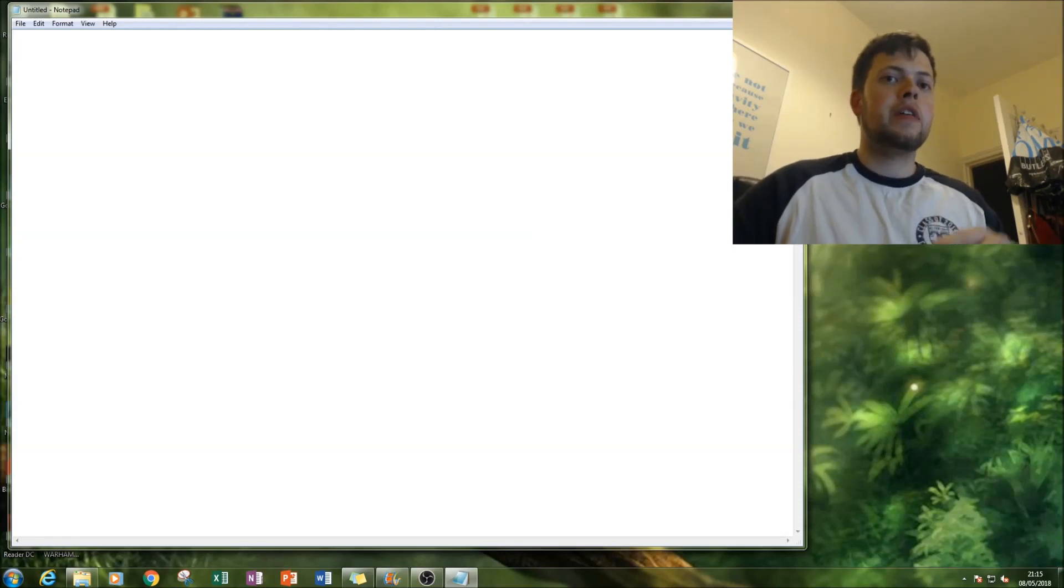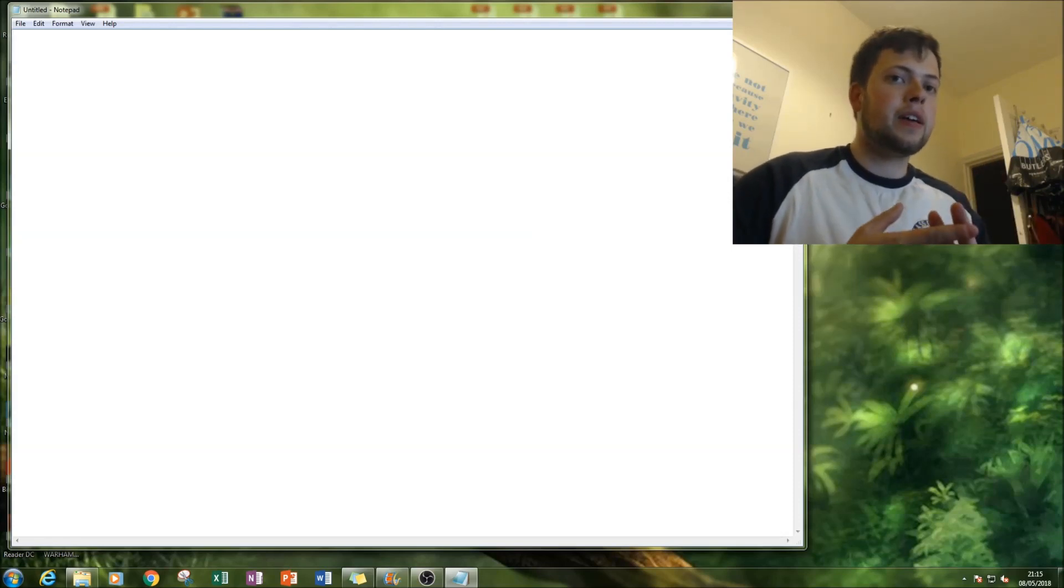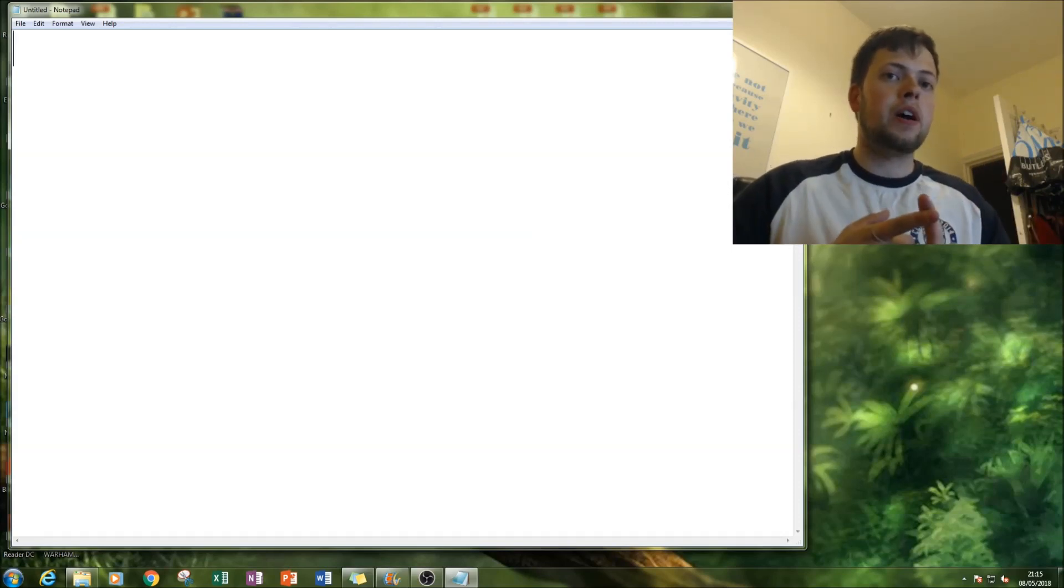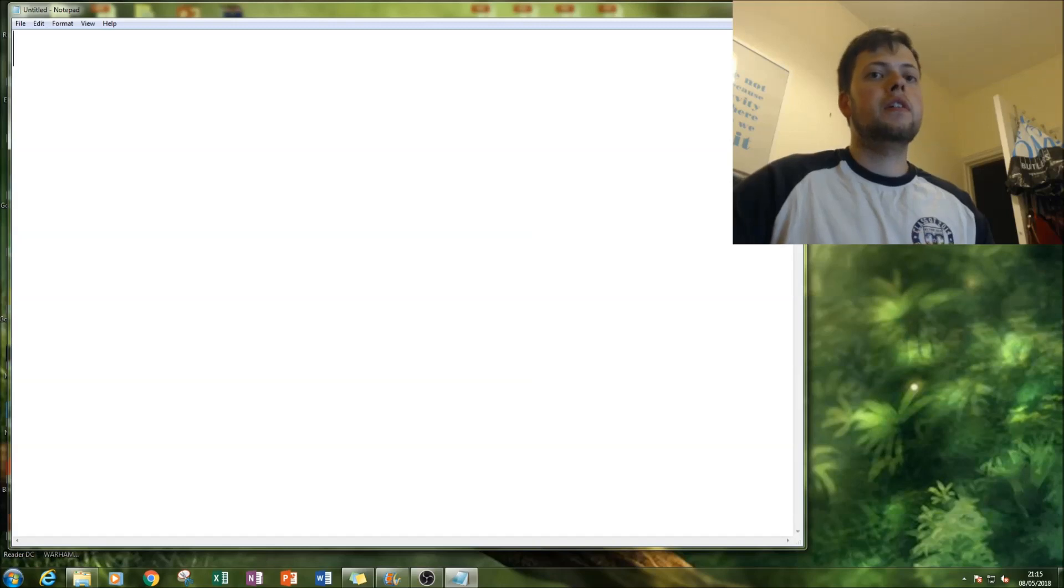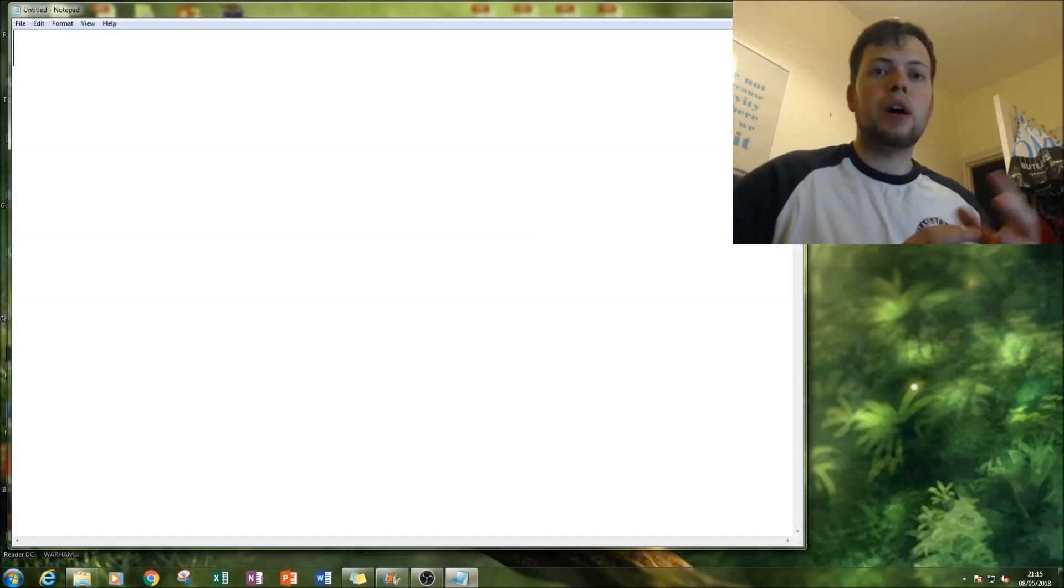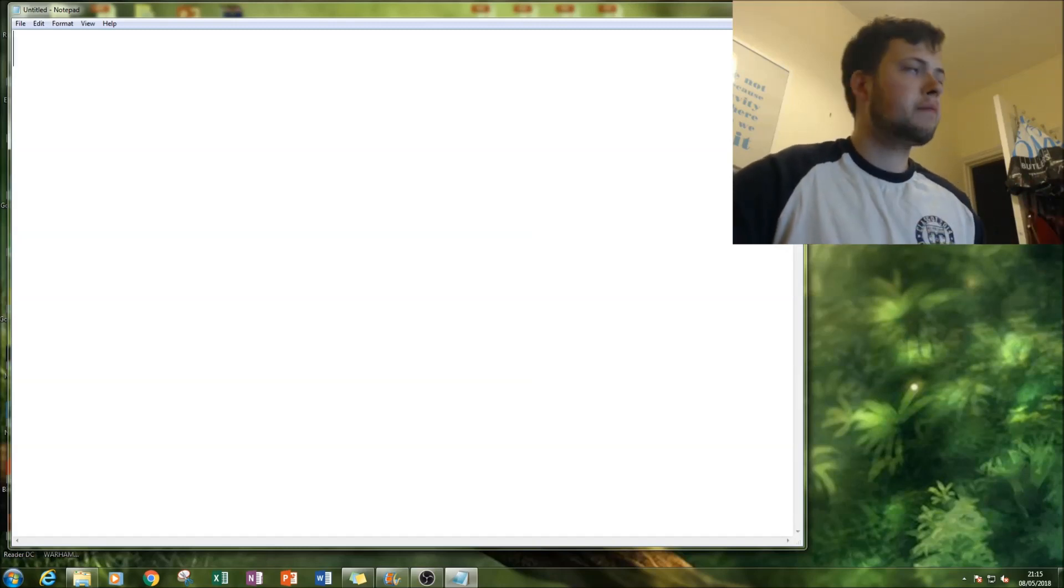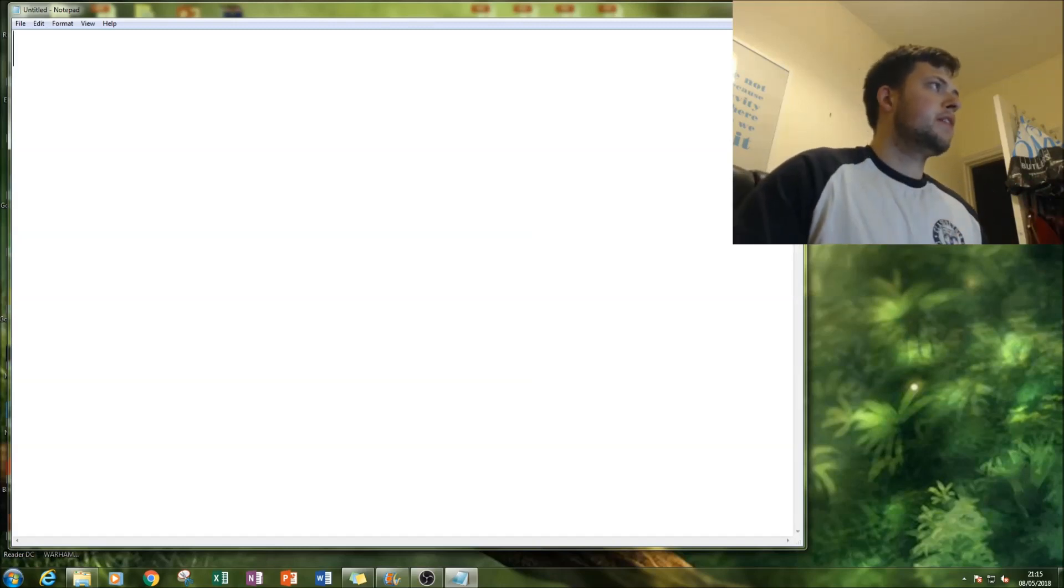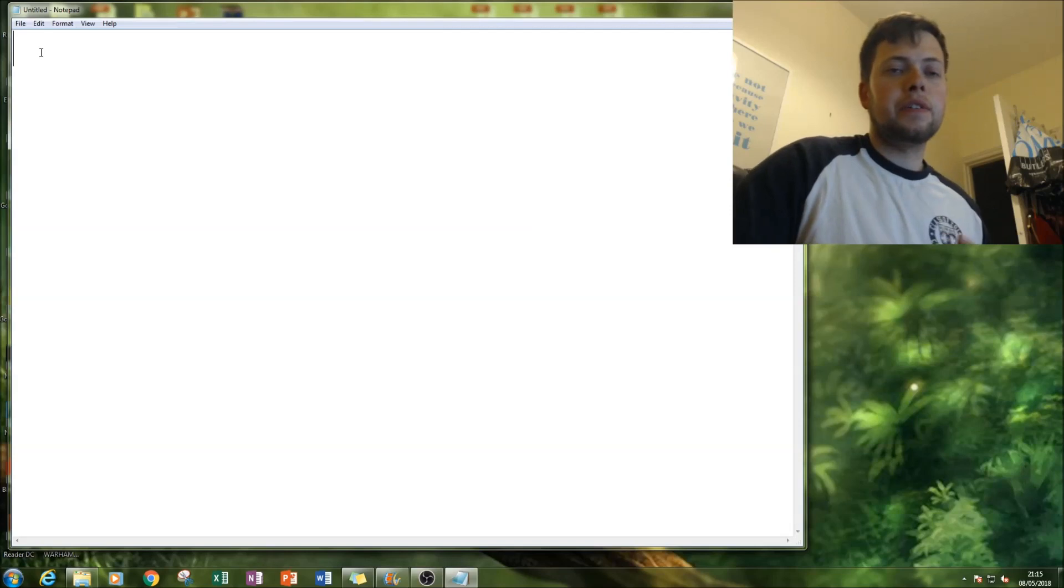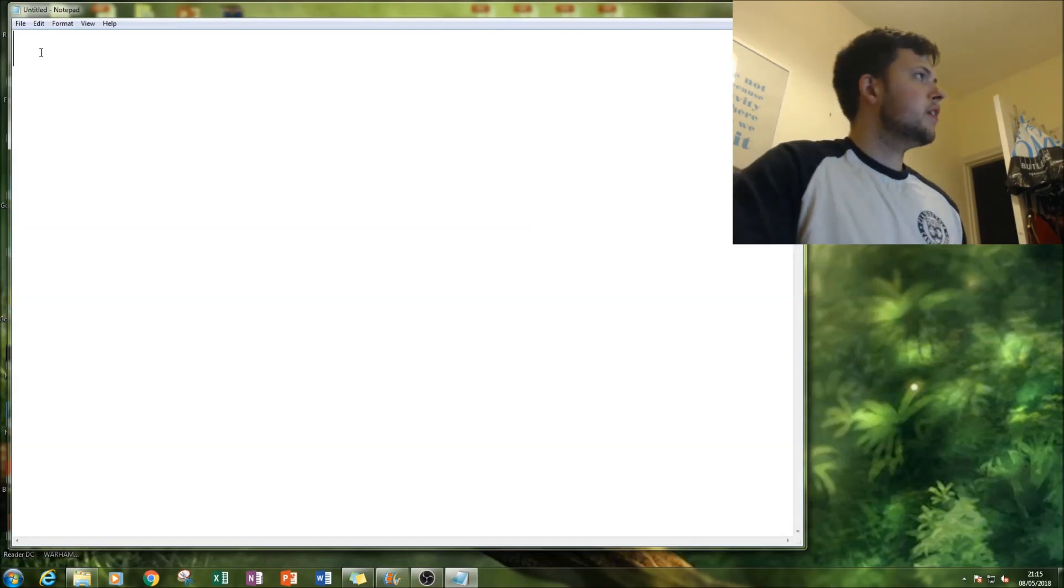First thing I'll do is write a code and then we're going to save it as a batch file so that it can run command prompt and open it. So let's start. I've made the text bigger so you can see it.